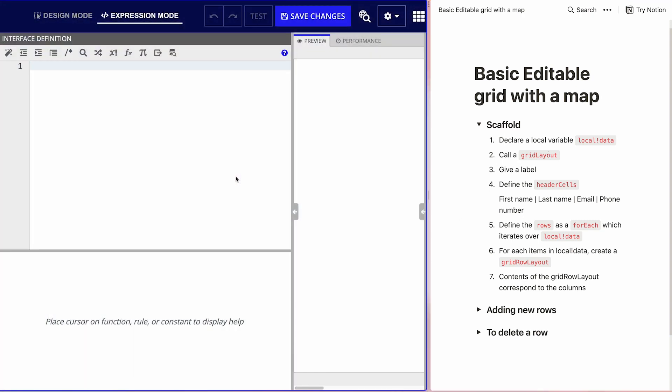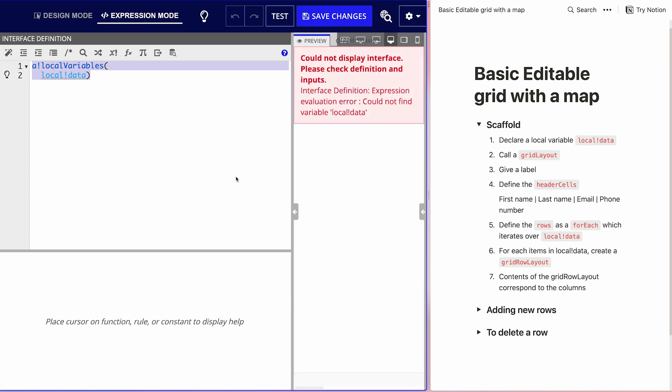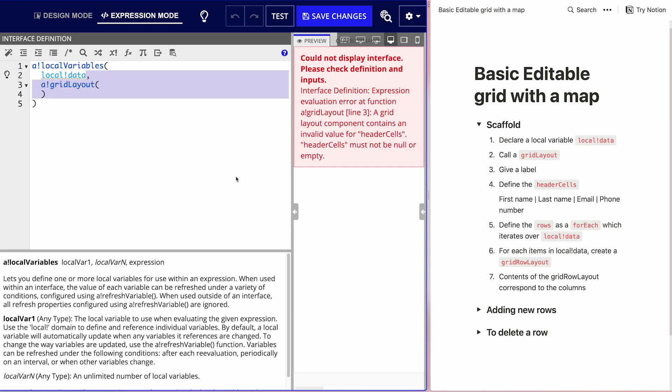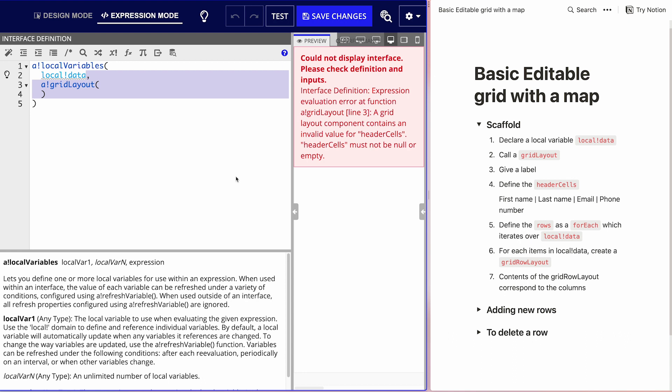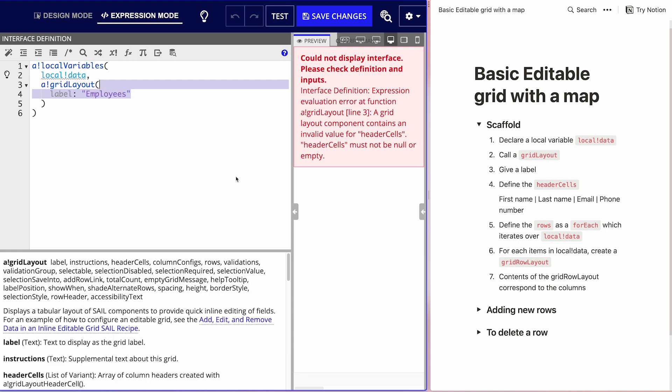Let's start with the scaffold — the basic structure we need with this empty interface. We'll declare a local variable which will store our employees data. Then we're going to create a grid layout, which will be the basic structure of our interface. It's throwing an error because we're missing a couple of mandatory keywords for the grid layout. Let's put a label — just 'Employees' — nice and simple.